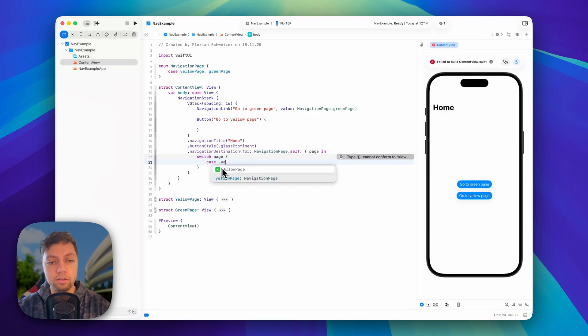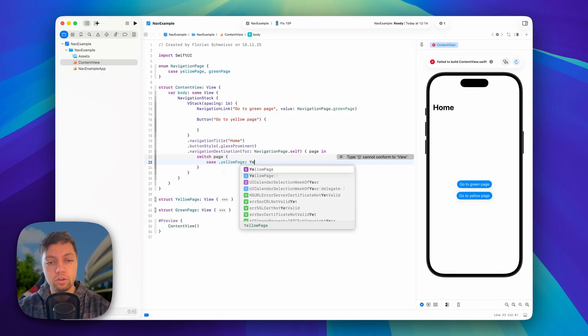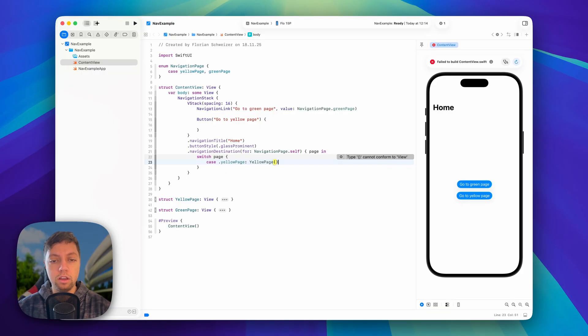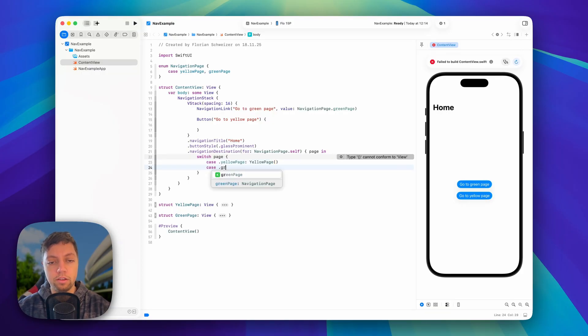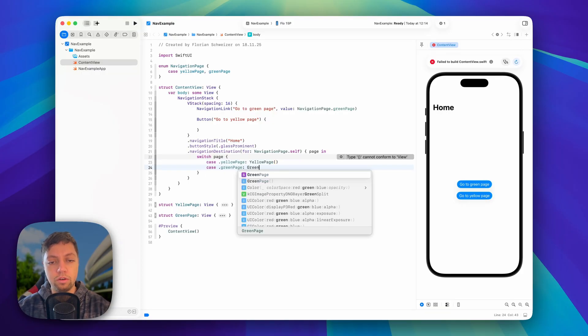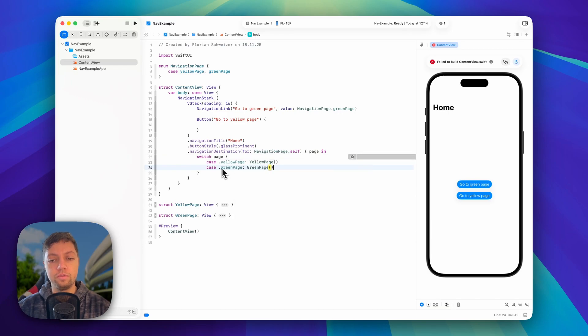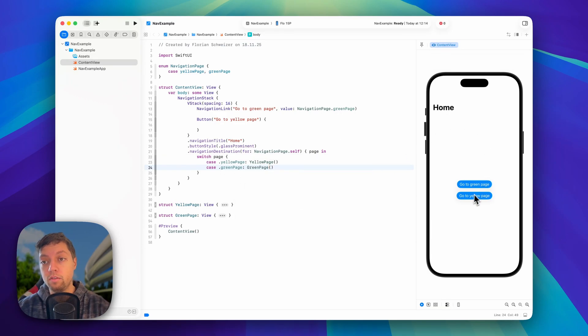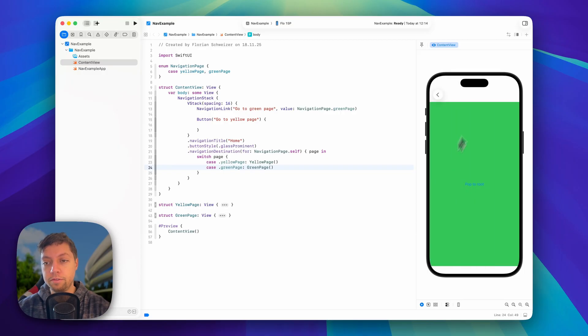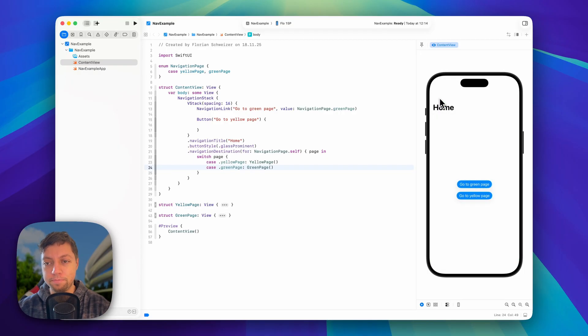Currently there are two cases, so case yellow, and here we will show our yellow page view, and case green, we will show our green page view. And just like that, if we go back to the preview and click on our navigation link right here, it will correctly navigate to the green page.